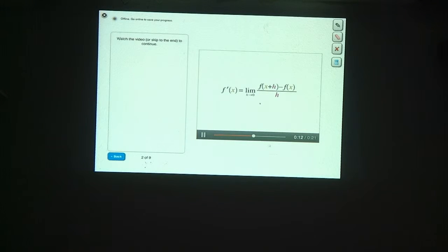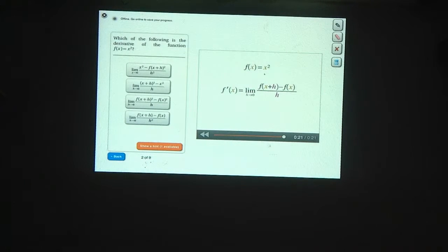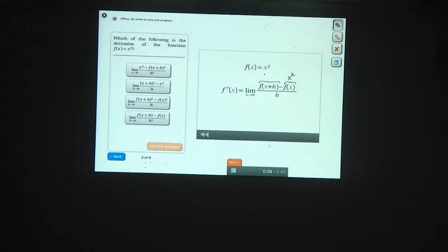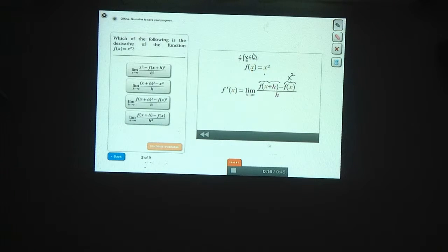Now let's use this definition to find the derivative of f of x equals x squared. If f of x is equal to x squared, that means f of x is just x squared. f of x plus h can be found using the same rule — instead of squaring x, now we're squaring x plus h, so that's x plus h squared.